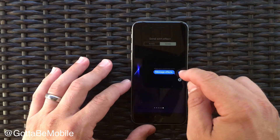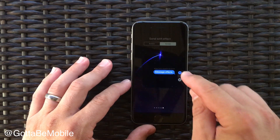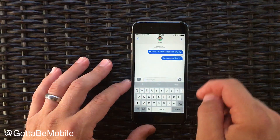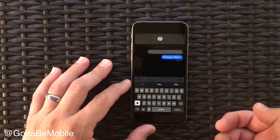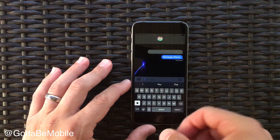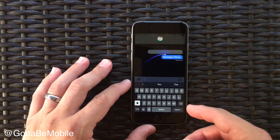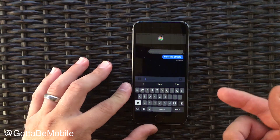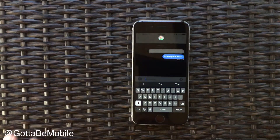Once you get the one you want you can tap send here and it will send it, and you'll see the effect on your phone and they'll see the effect on theirs.